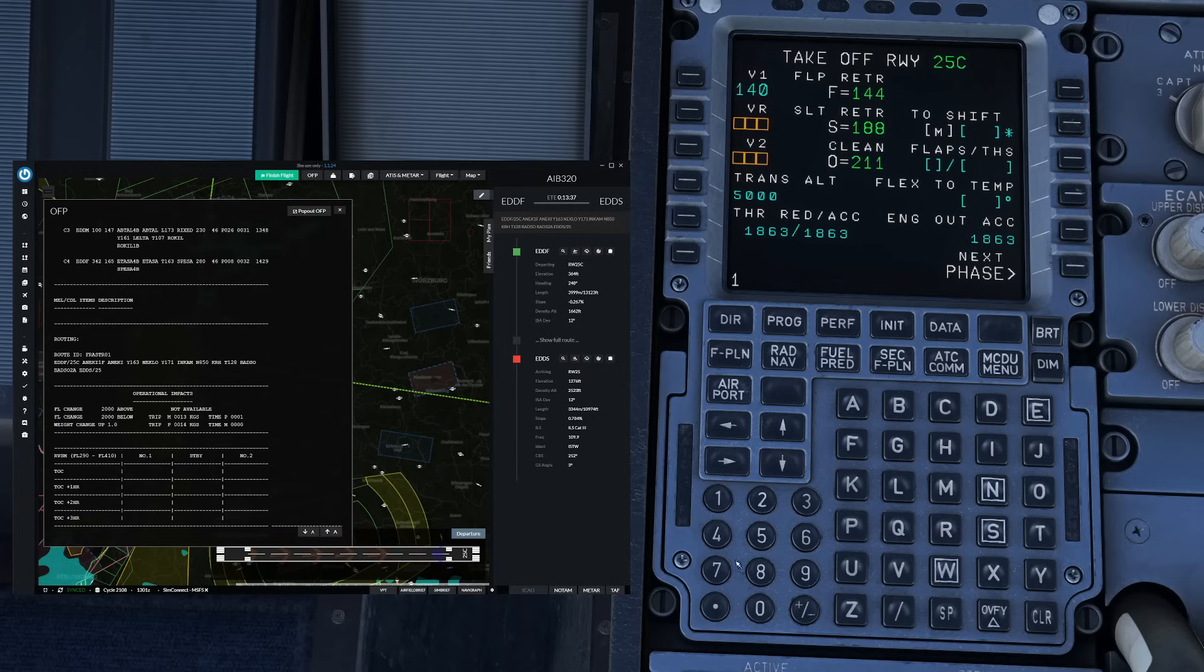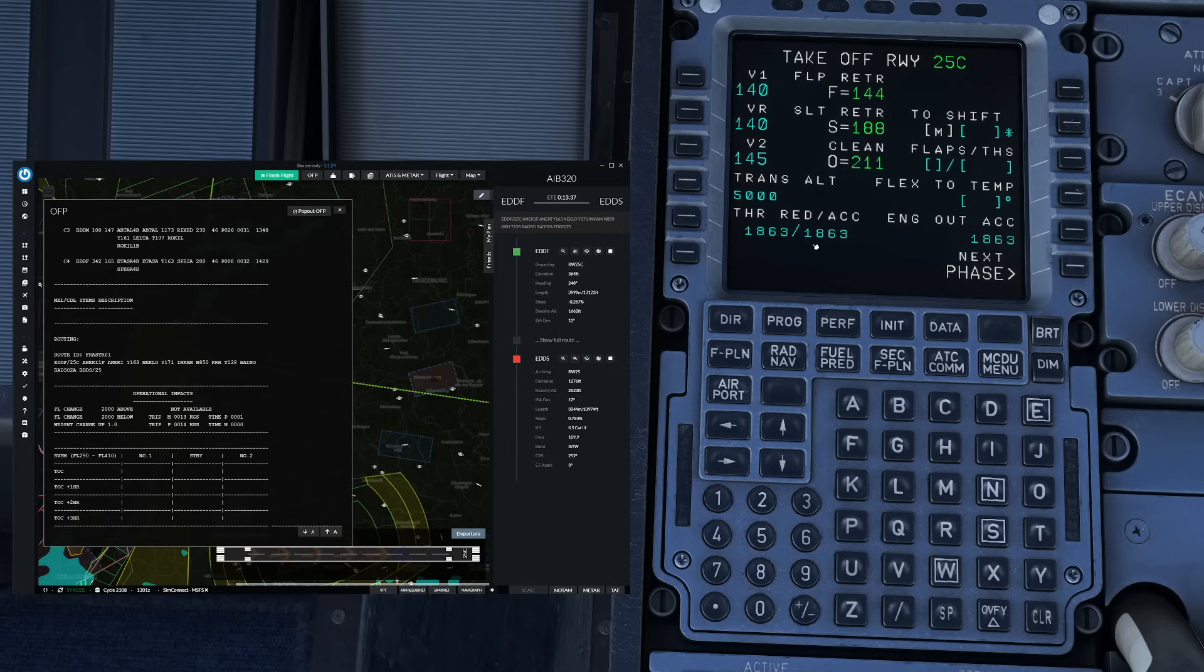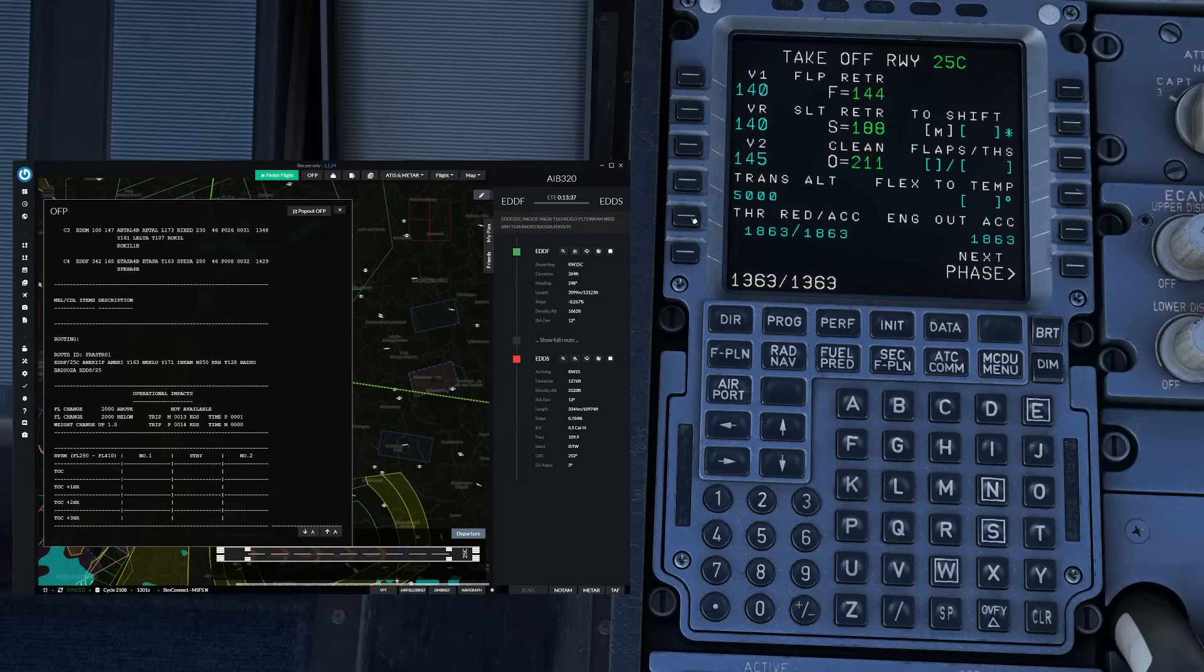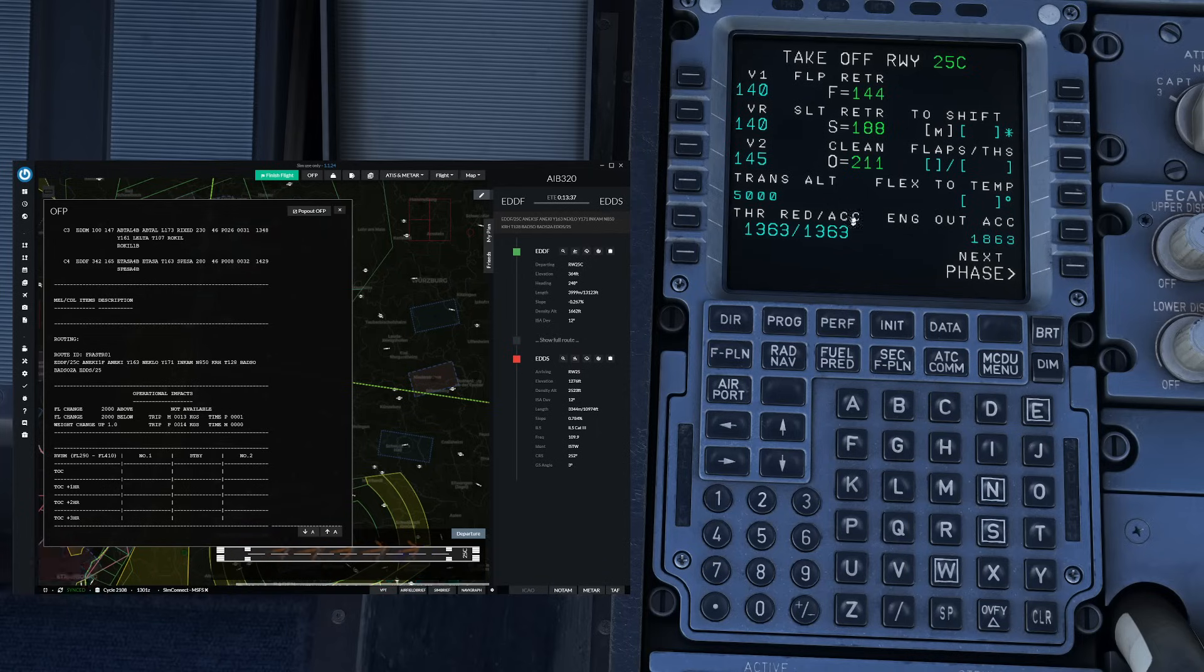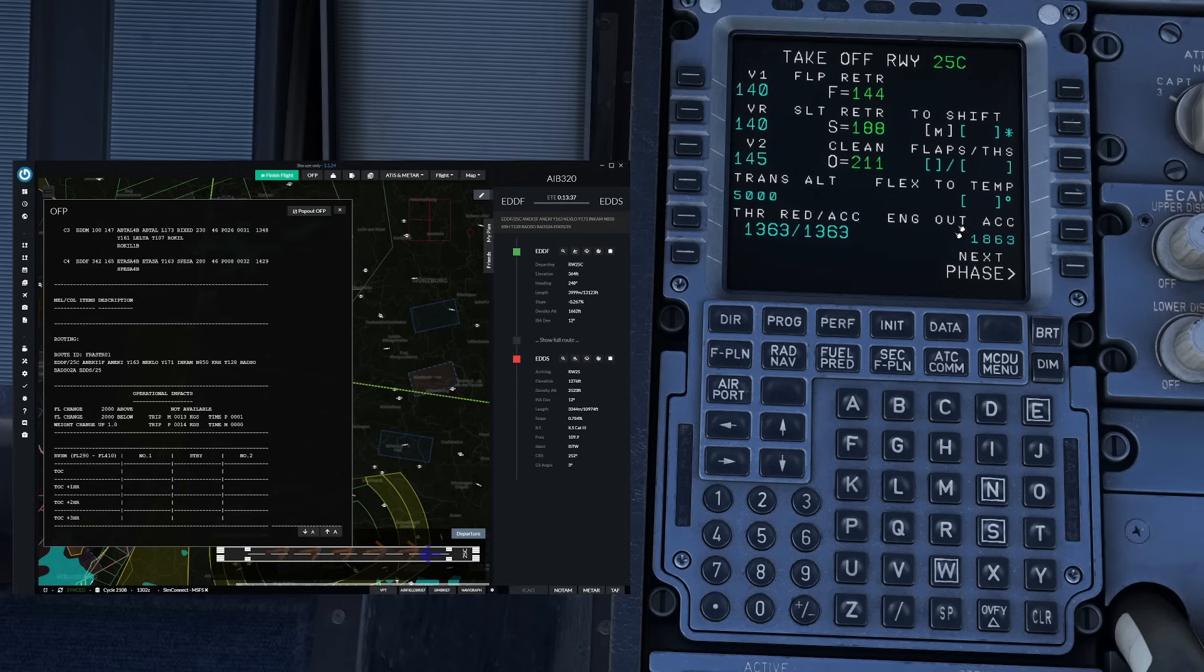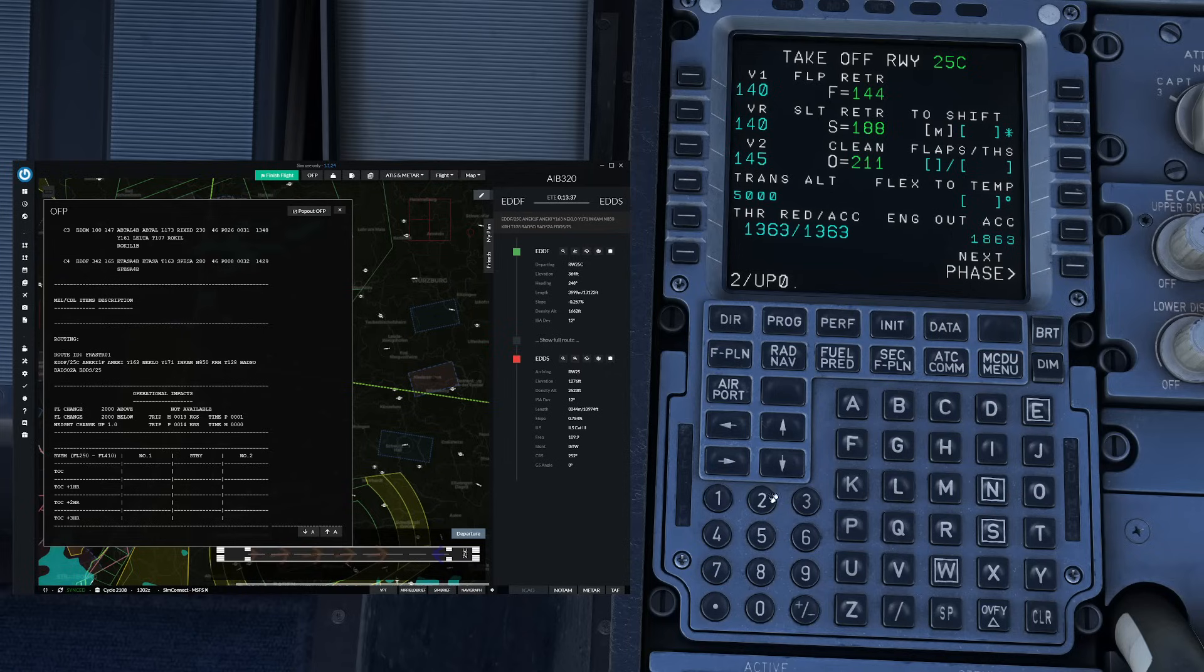So V1 140, V rotate 140 and V2 145. Make sure the thrust reduction and acceleration are correct for noise abatement procedure 2 which is the default procedure that most operators fly. In Frankfurt it's going to be something like 1363 and 1363 and if you were to fly noise abatement procedure 1 you would enter thrust reduction 1500 and acceleration 3000 so in case of Frankfurt it would be 1863 slash 3363. Also make sure the engine out acceleration altitude is 1500 AGL which is what most operators use. Finally we are going to enter our trim setting for example up 0.2 and our flex takeoff temperature like 69 degrees.